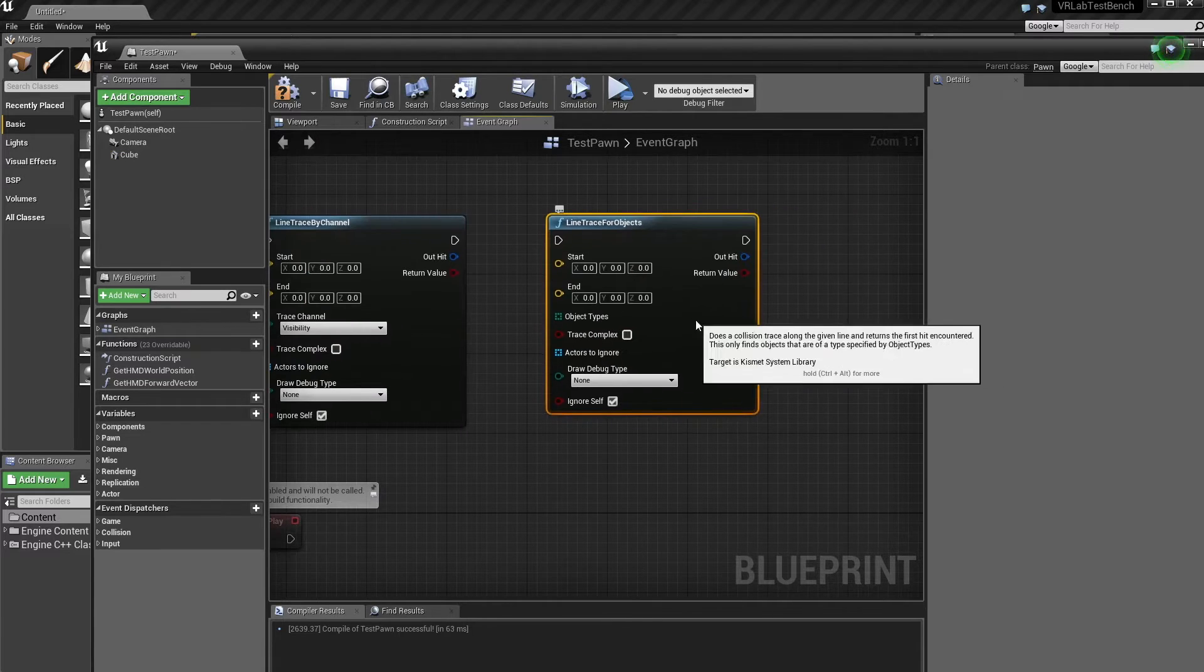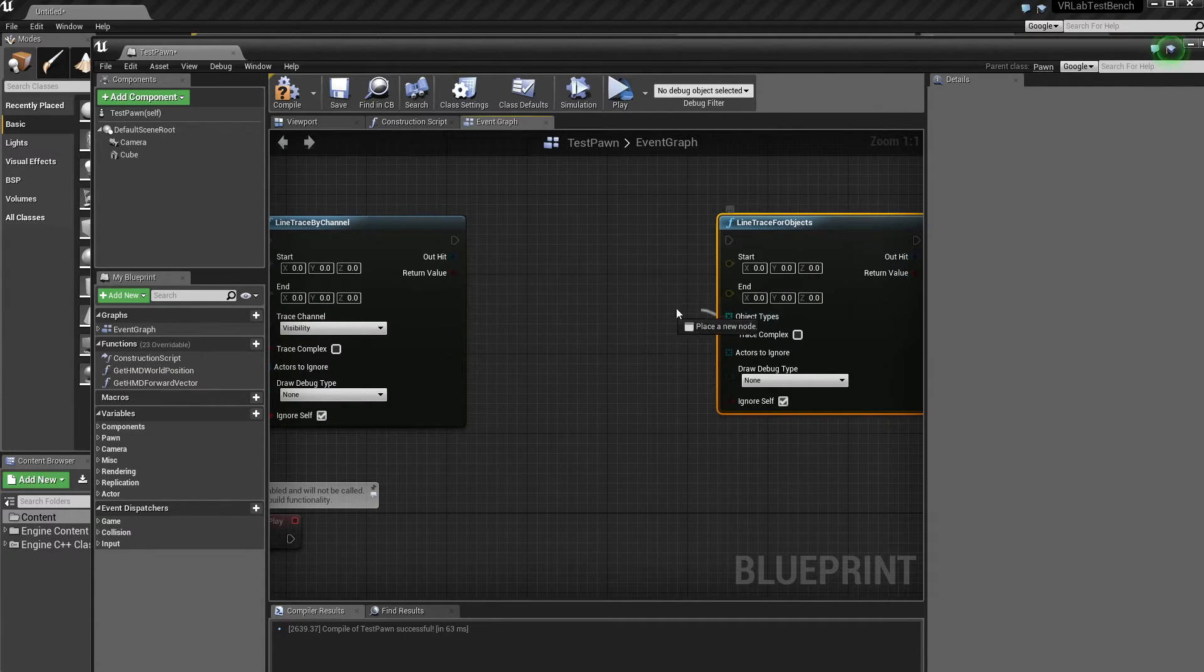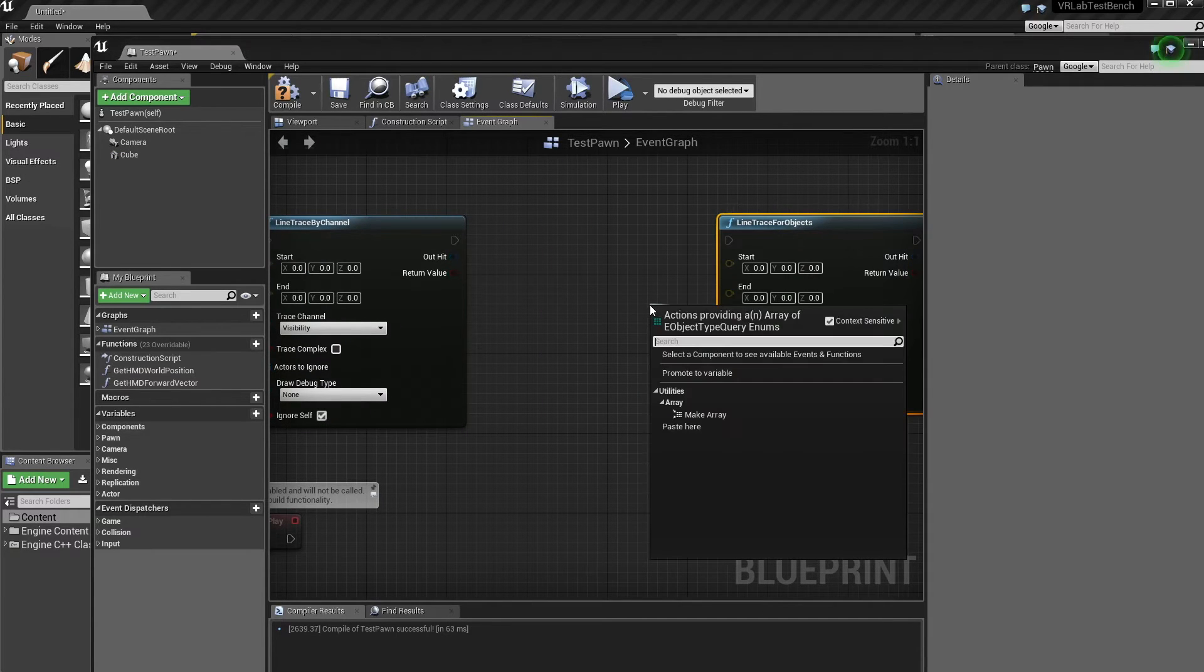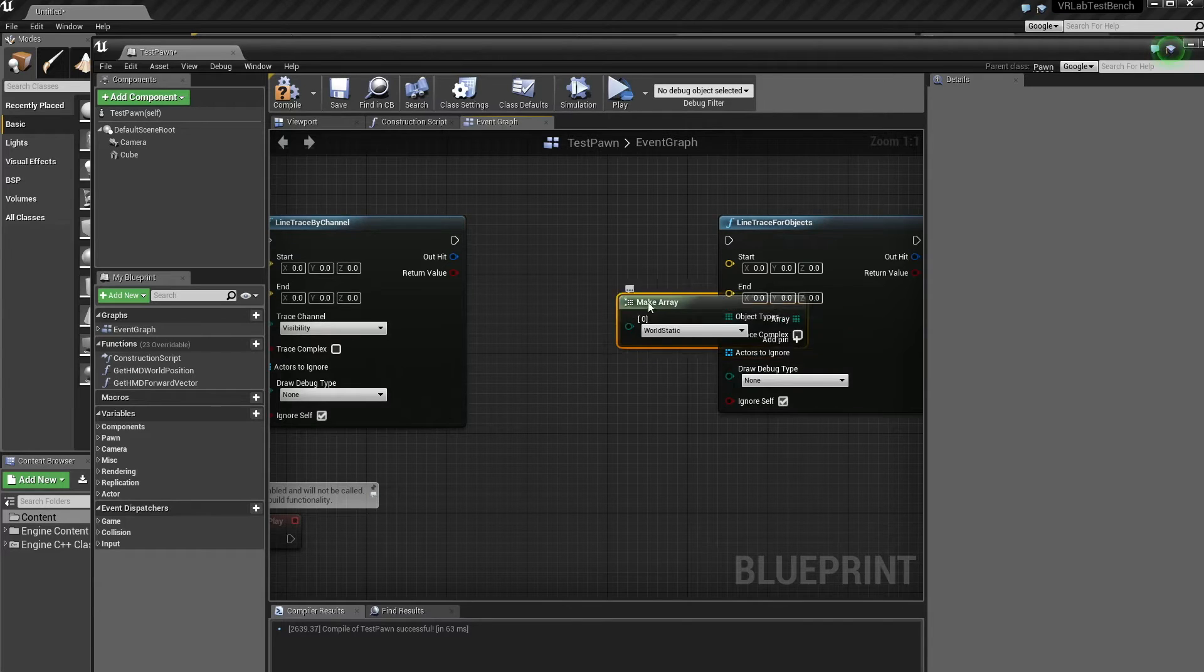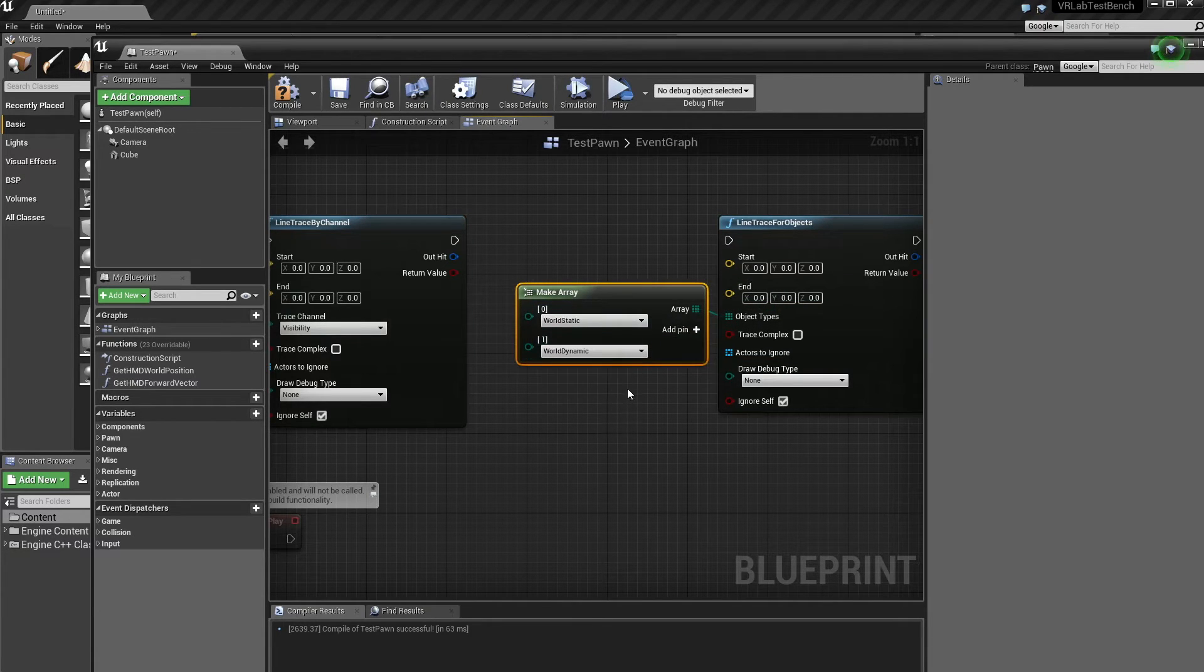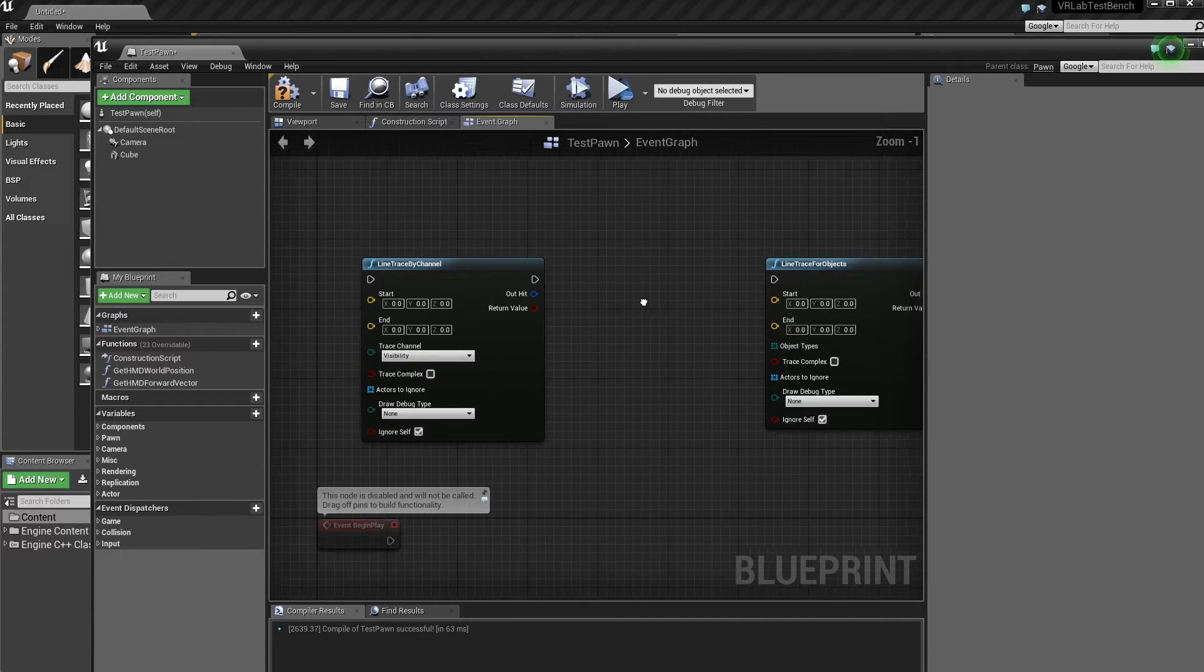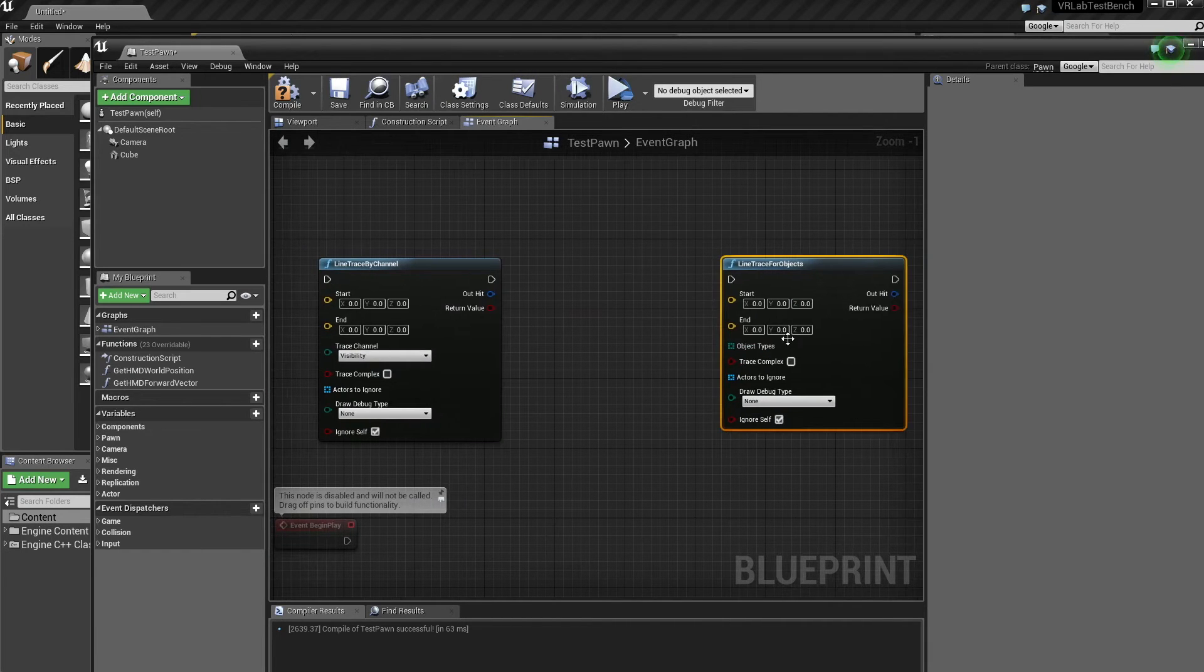So it's an array. So we can trace by many different object types. So if I just make this array, we can do world static and world dynamic. So those are the main two differences between those.